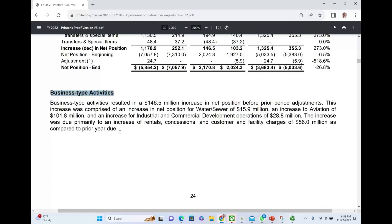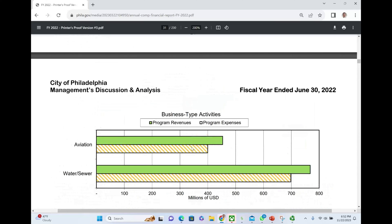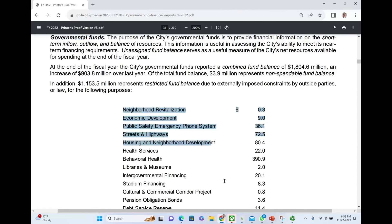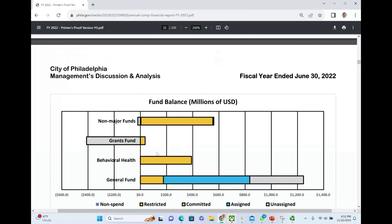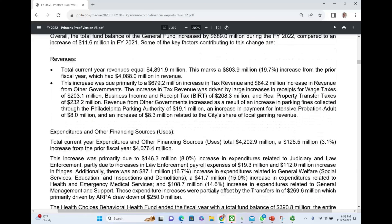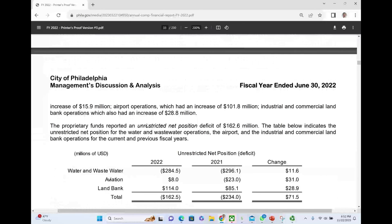They explain a little bit more about business-type activities — specifically water/sewer and aviation. Those are the business-type activities. Here they show you the program revenues and program expenses, and notice that for their business-type activities, they're generating more revenues than expenses. Then they talk about governmental funds — the different types, the size of each, changes in fund balance, and whether amounts are restricted, committed, assigned, or unassigned, along with graphs of revenues and expenditures. Then they discuss the proprietary funds.